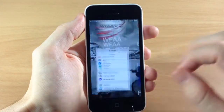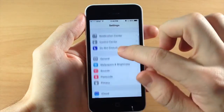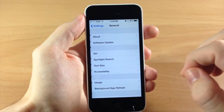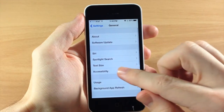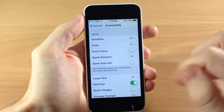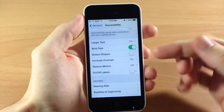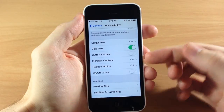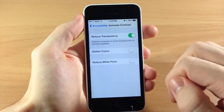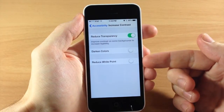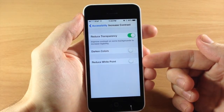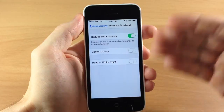This is really simple to do. All you need to do is go into your Settings, tap on General, tap on Accessibility, scroll down to Increase Contrast, and then you have a toggle right down here called Reduce White Point.